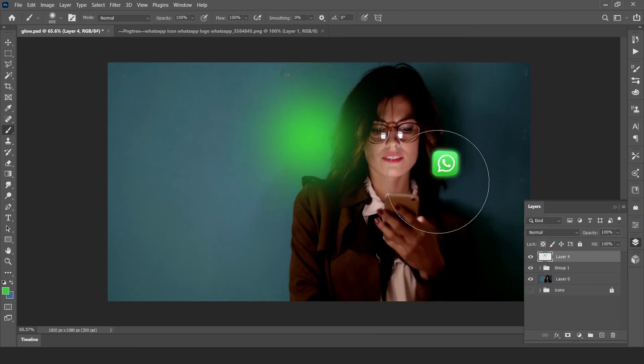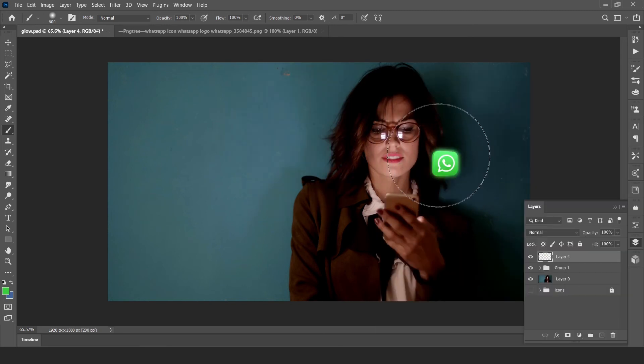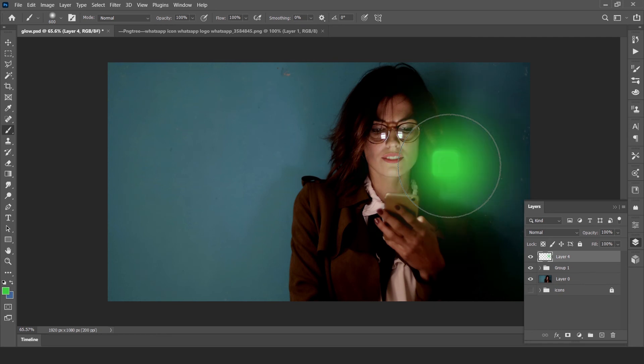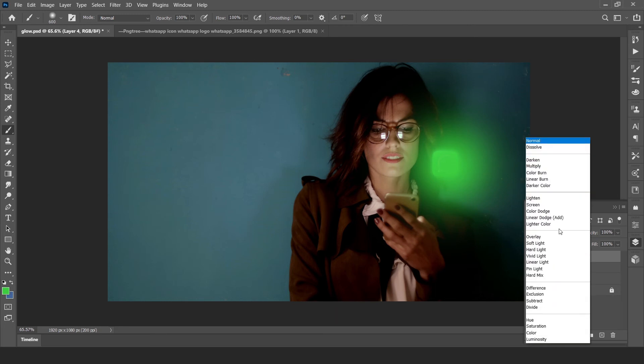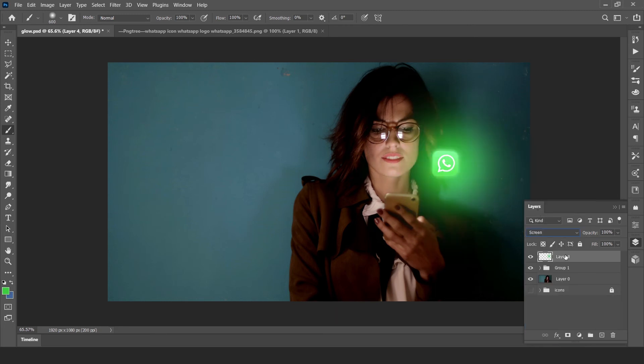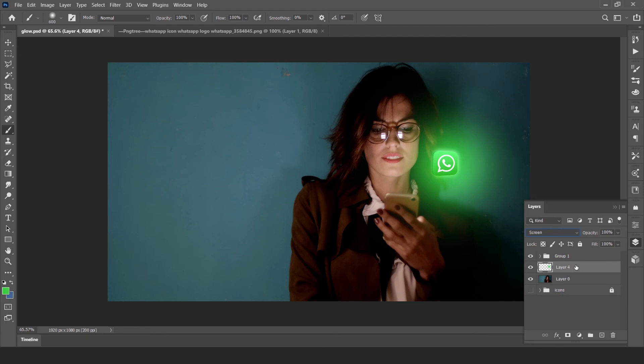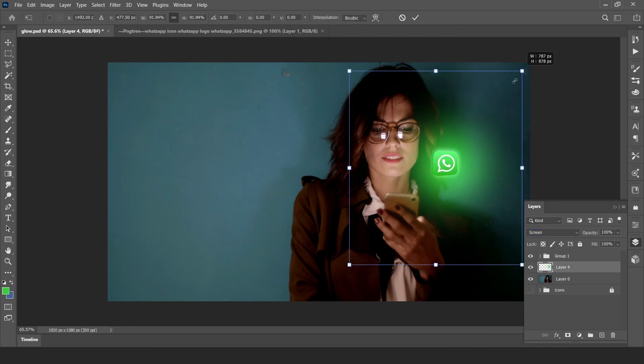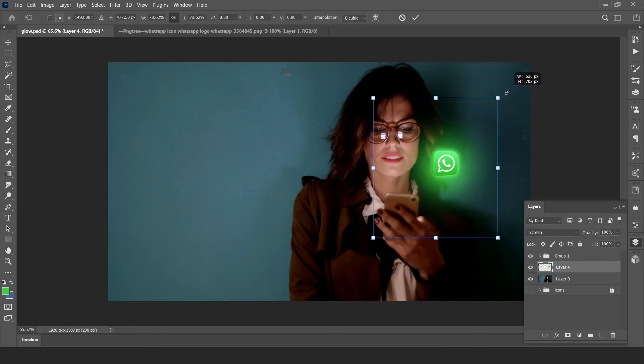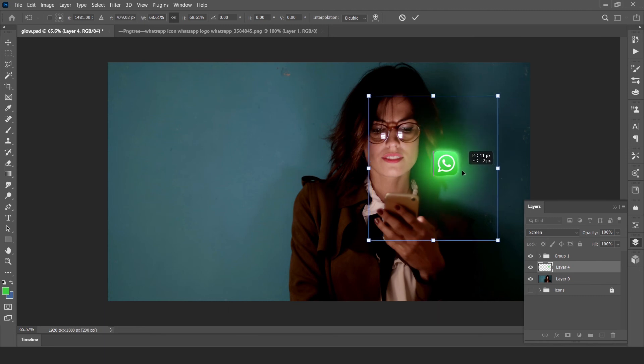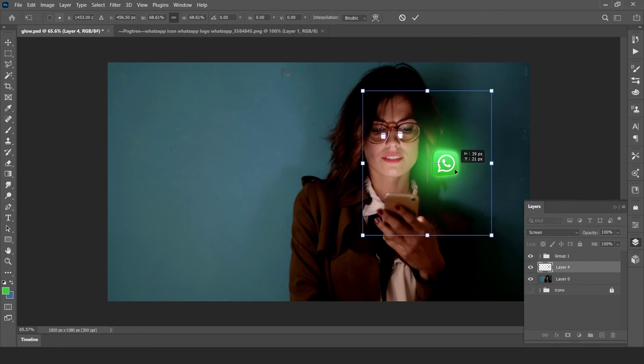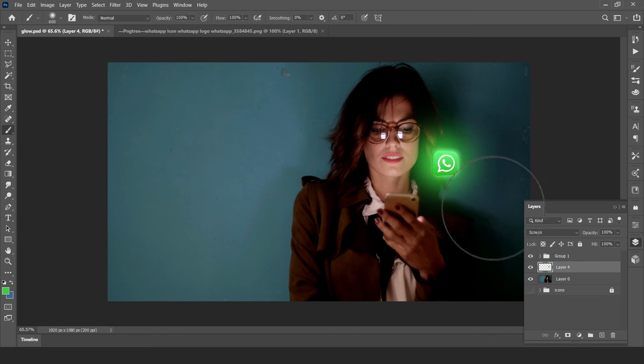Now click on above the icon and change the blending mode to screen and move layers below to the icon. Now you can adjust the glowing area by transforming Control T and also adjust the opacity of this.